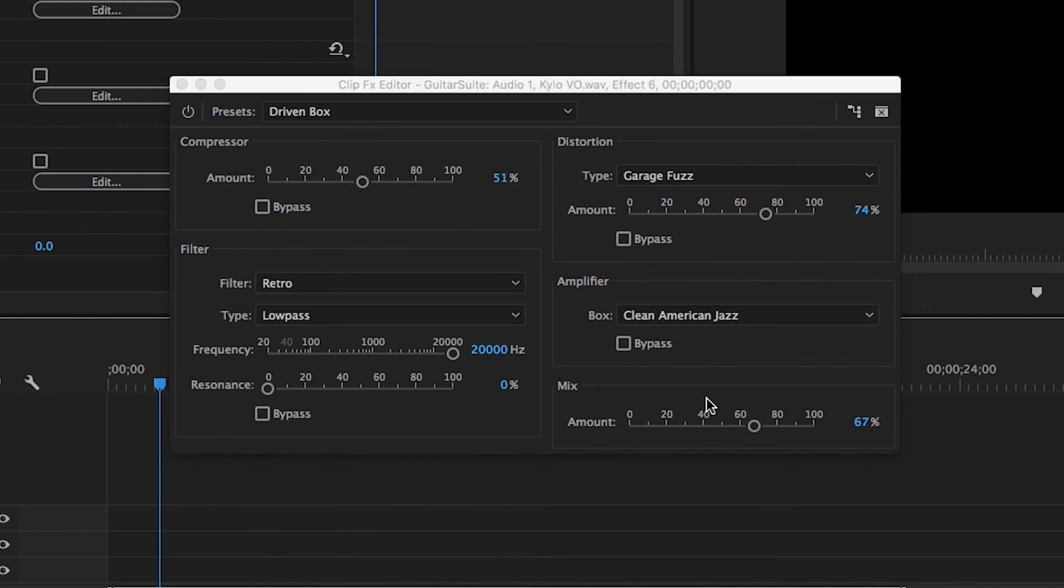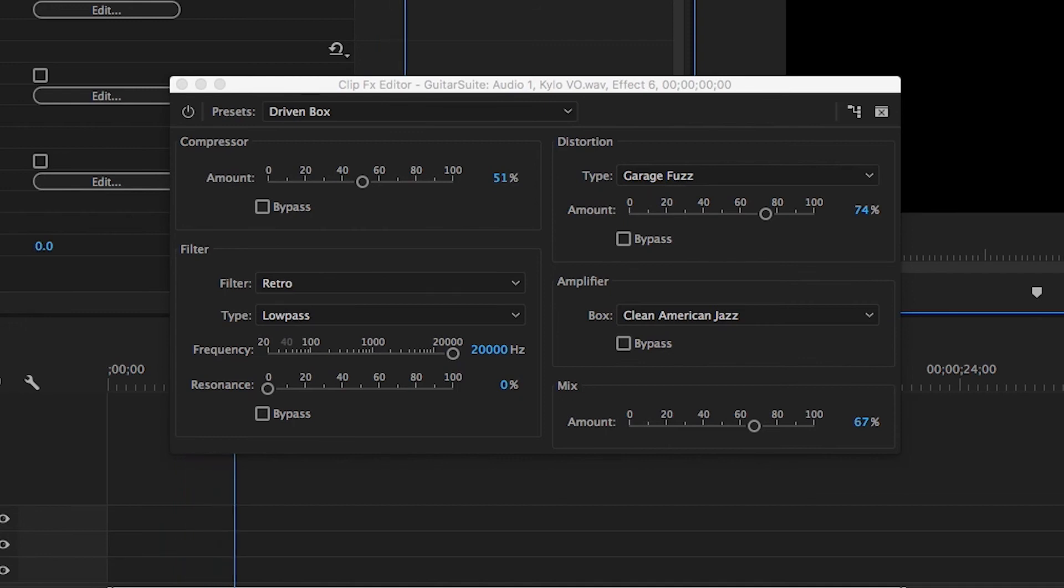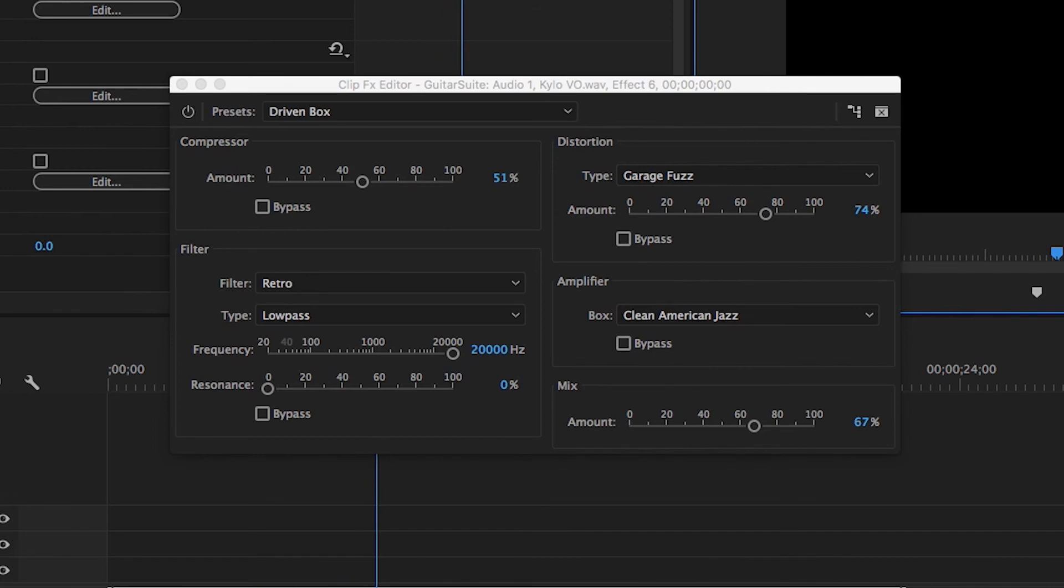And let's also drop the amount to around 80%. Okay, let's go ahead and take a listen to what we're getting so far here. Give in to the dark side of the force. You will join the first order. You will like and share this video. Okay, that's pretty good. We're getting right there.